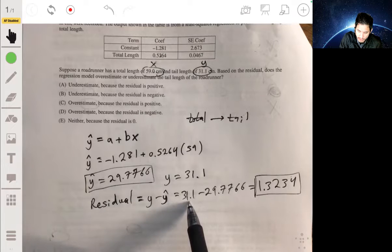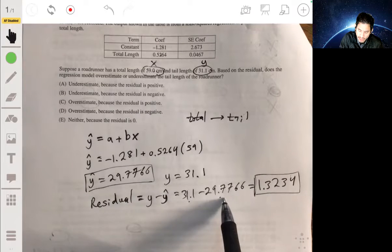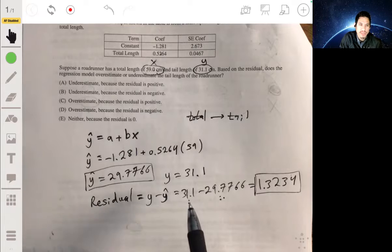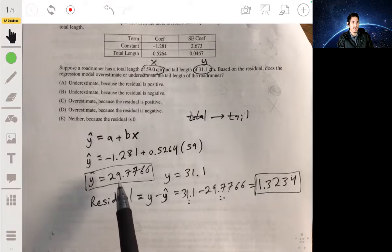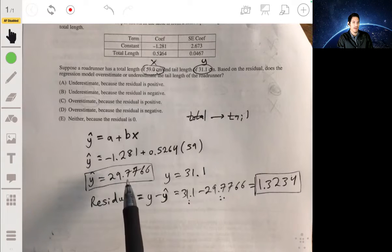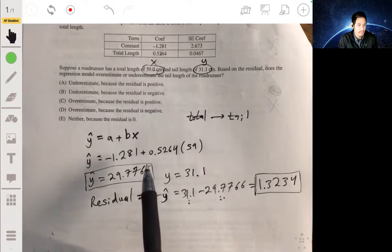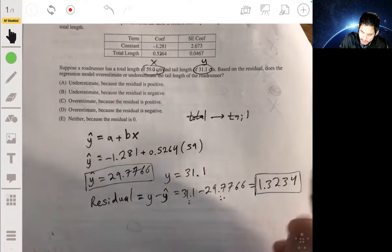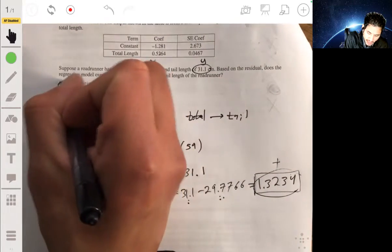That means the predicted value of about 29 was less than the actual value of 31.1, so the equation under-predicted the value for y — it underestimated it. That's because the residual is positive. The answer would be A.